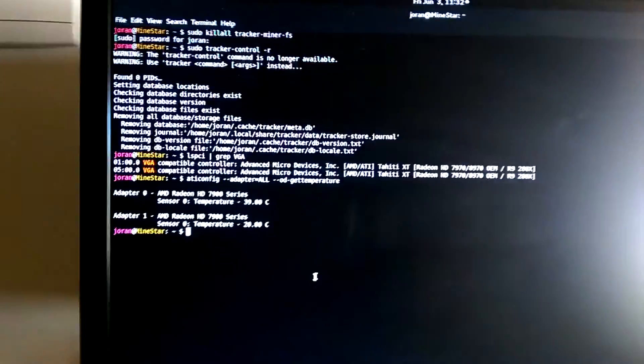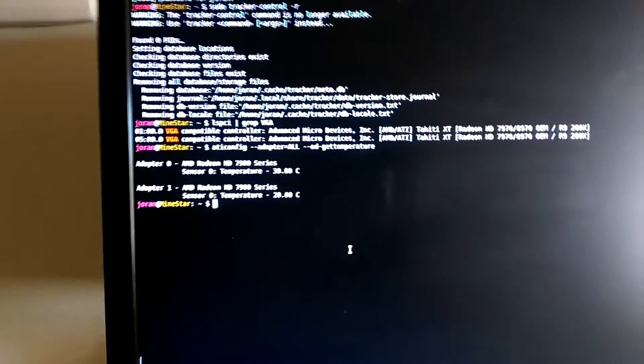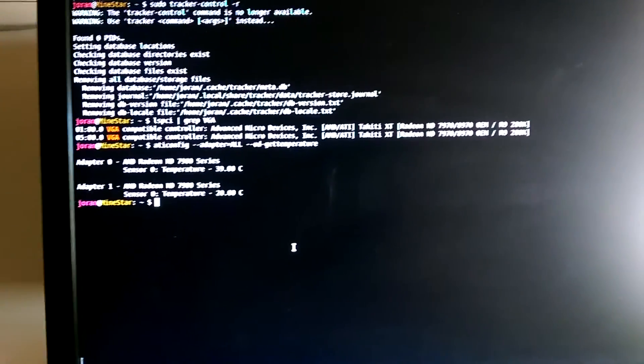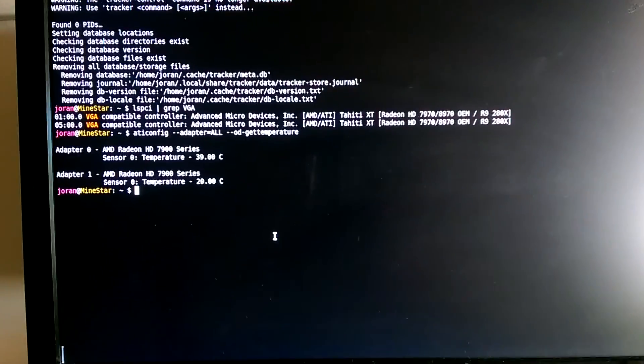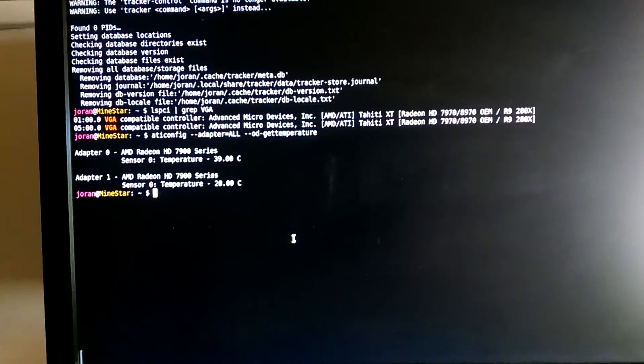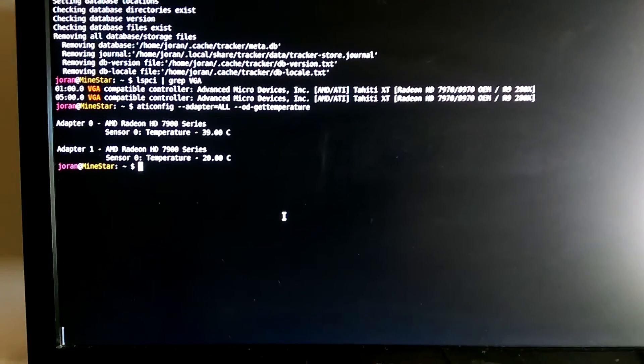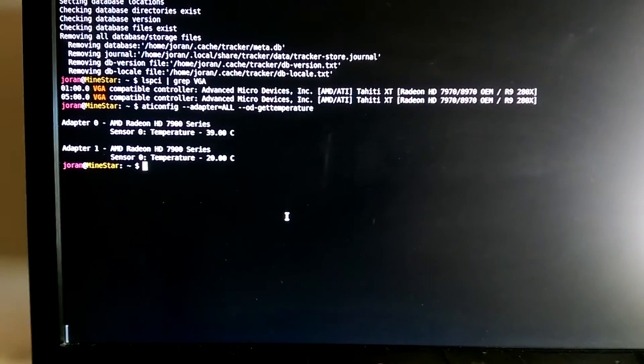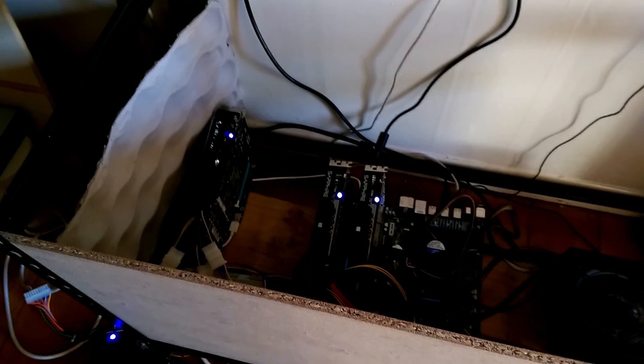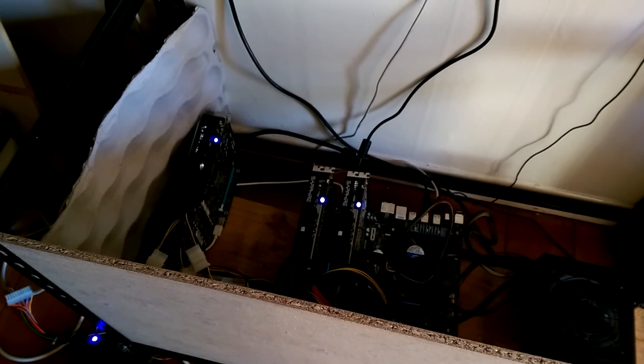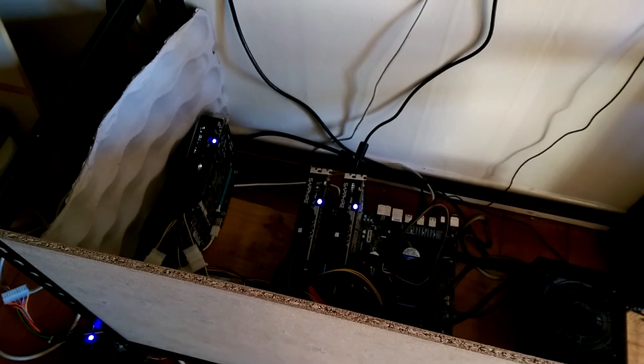When you're setting up an Ubuntu system to be a miner, there are a few things that are easy to go wrong which aren't clear how to fix. The first one I'm fighting with at the moment is there's three cards but they're not all mining at the moment.